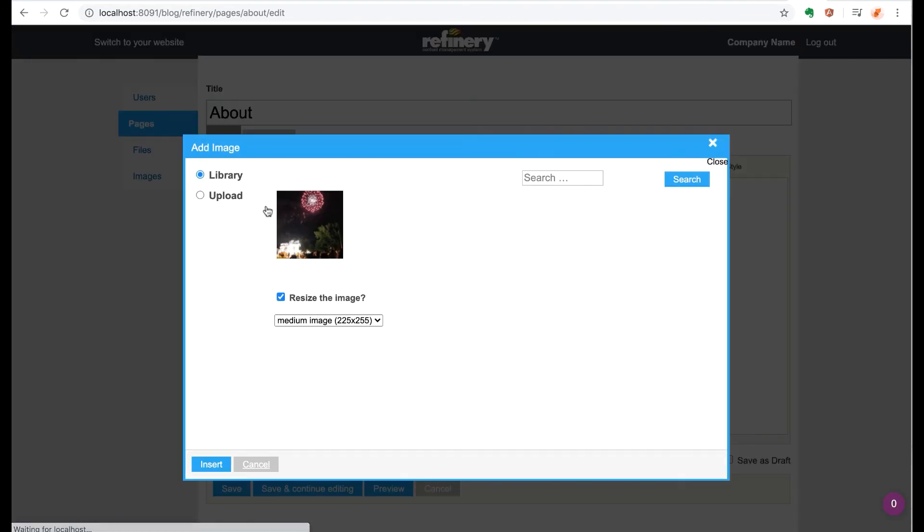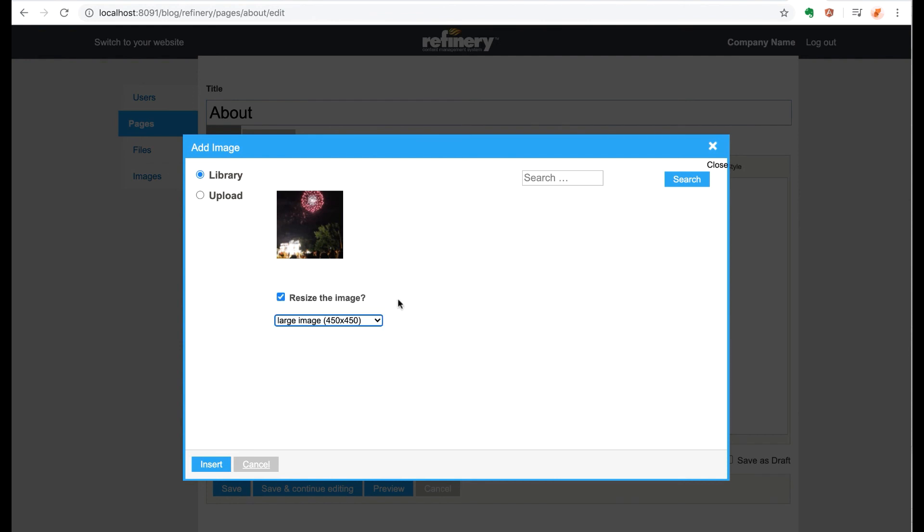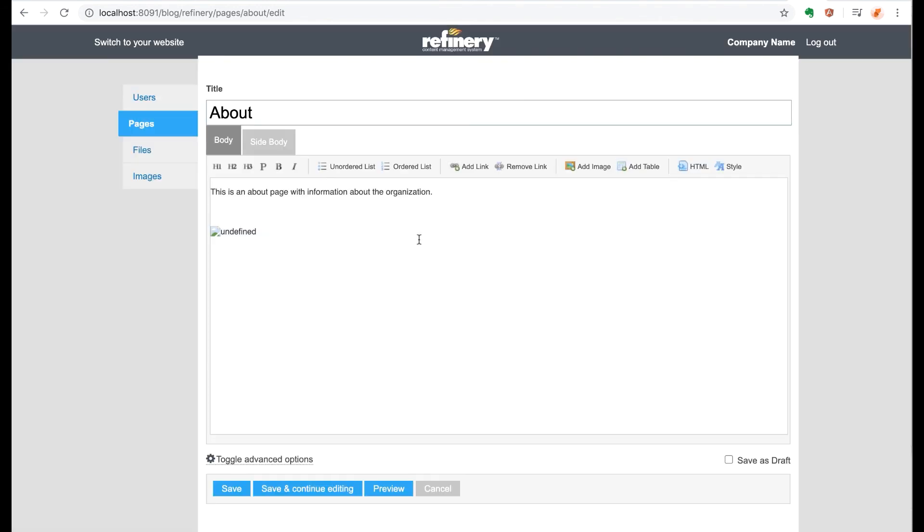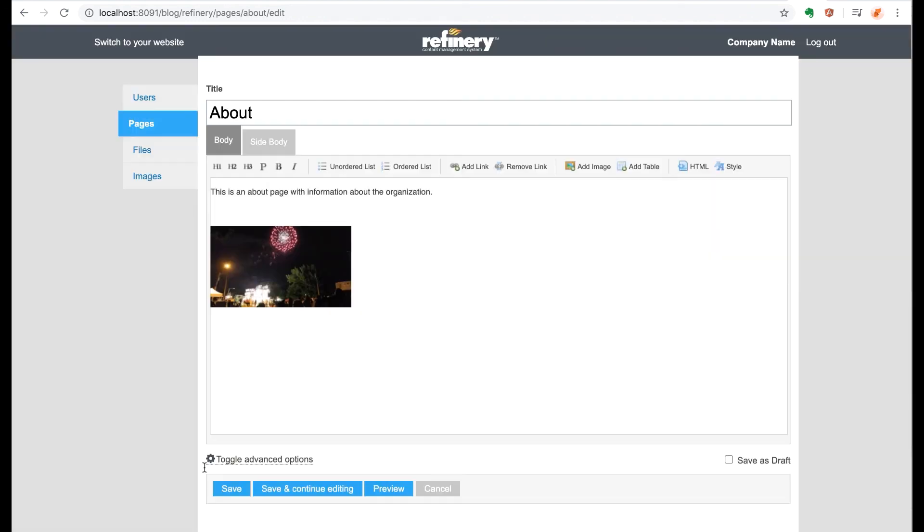It's a pretty low resolution. Let's try to make it bigger. It seems that the options Refinery gives you is 110 pixels, 255 pixels, and 450 pixels, none of which are very large. So I'm going to select the large one and see what happens. And it doesn't seem to be available. This could have something to do with my setup of the ImageMagick library on the backend. I'm not going to go into detail looking for the cause, but it's something to be aware of if you're using Refinery.